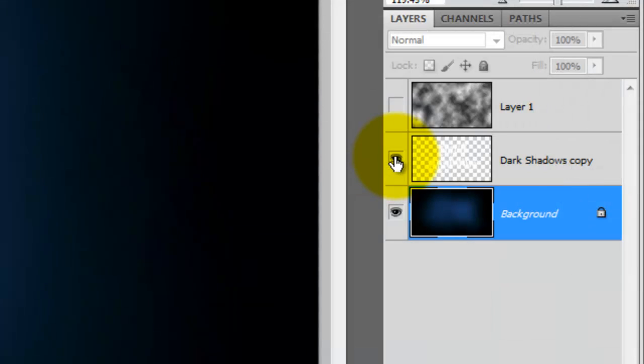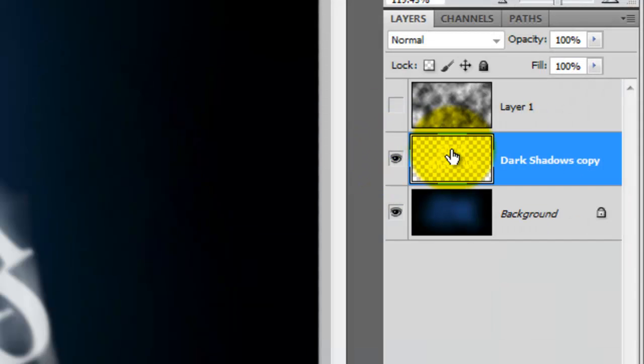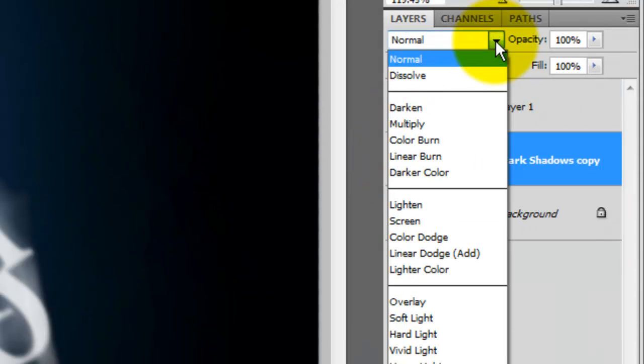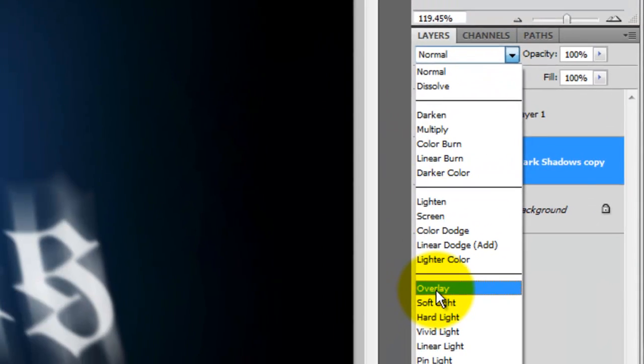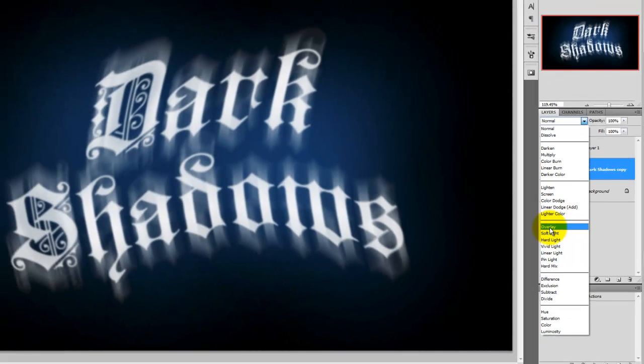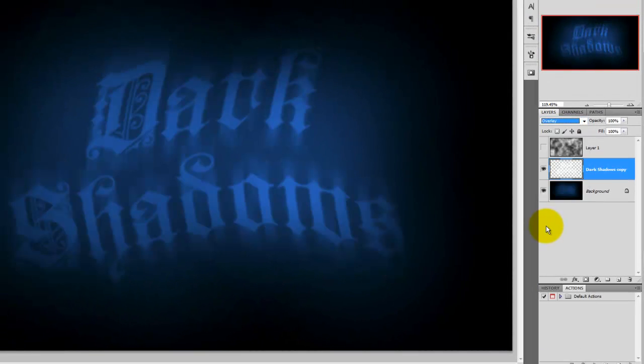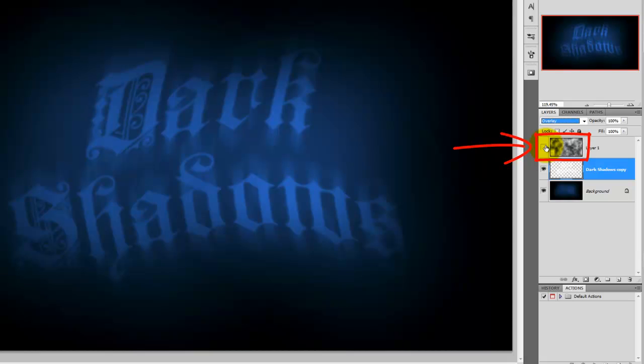Make your text visible and active and change the Blend Mode to Overlay. The next step is going to start to make our image come alive. Click on the eyeball of the cloud layer to make it visible.